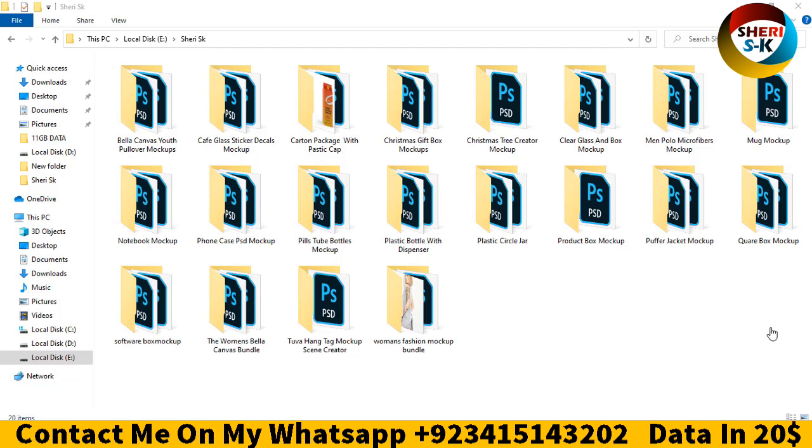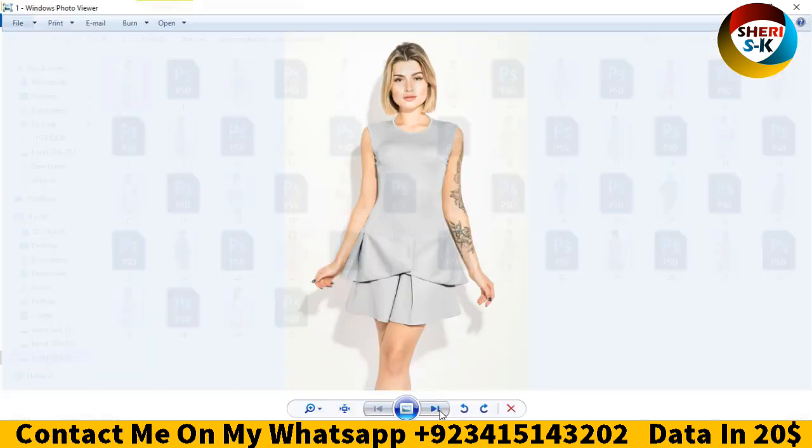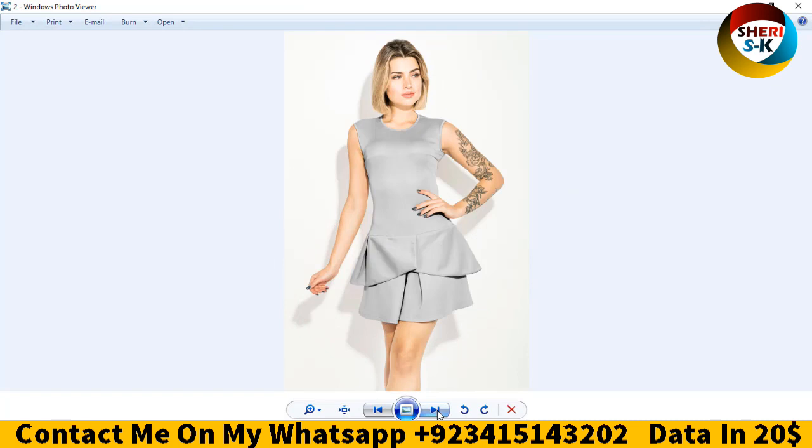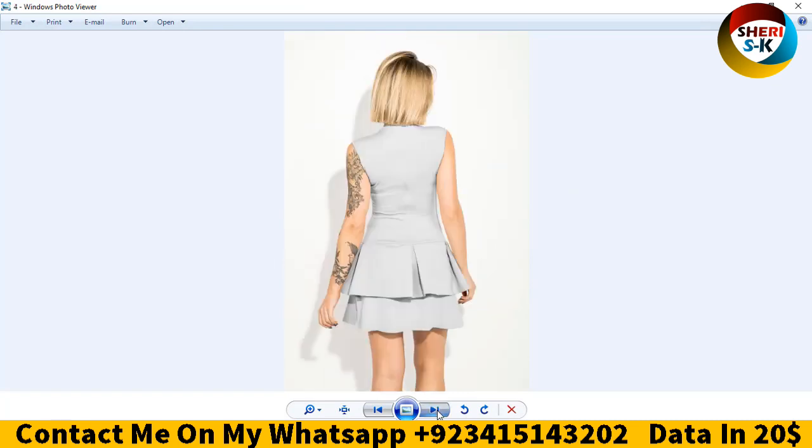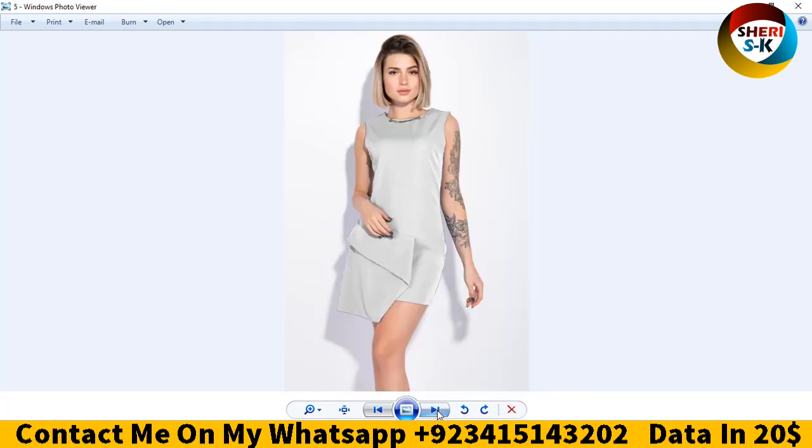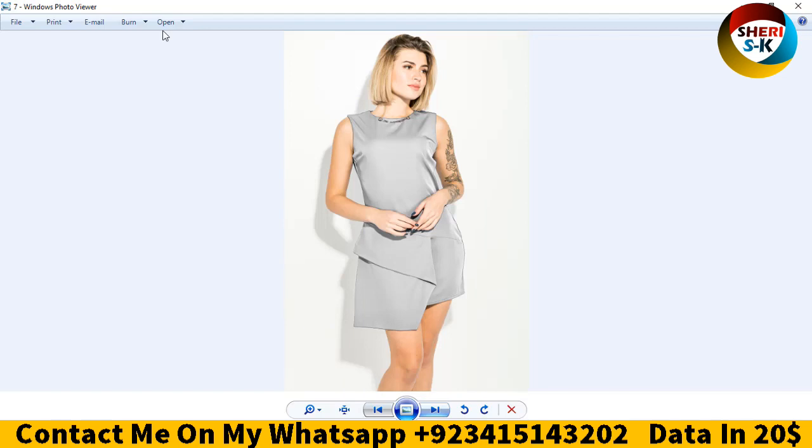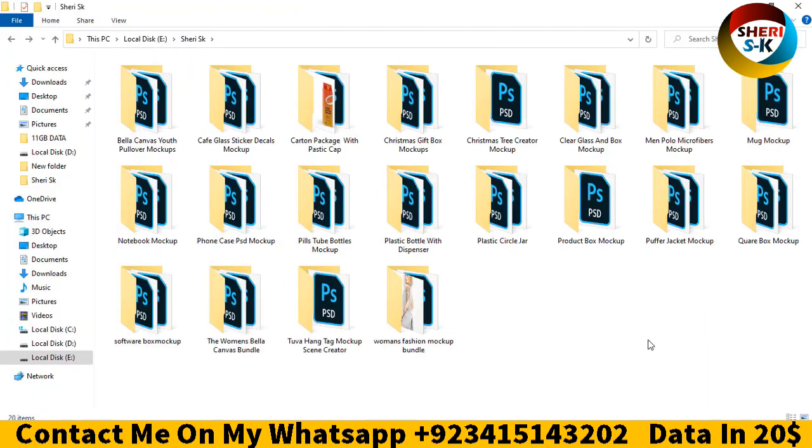First I'll show you the woman fashion mockup. You see here you can easily adjust the dress or write a title or logo. This is the first folder, and there are 20 folders total.